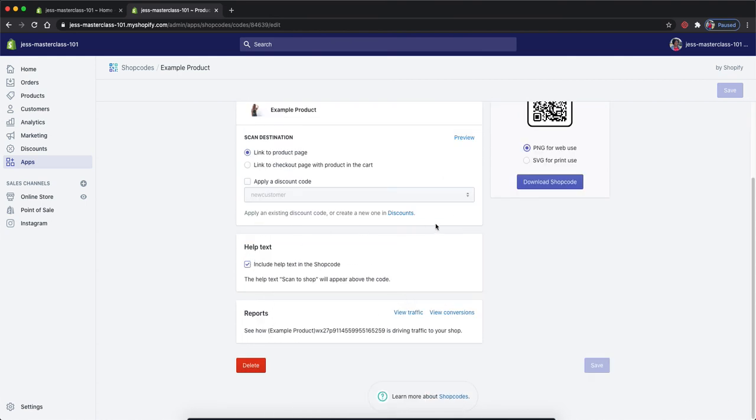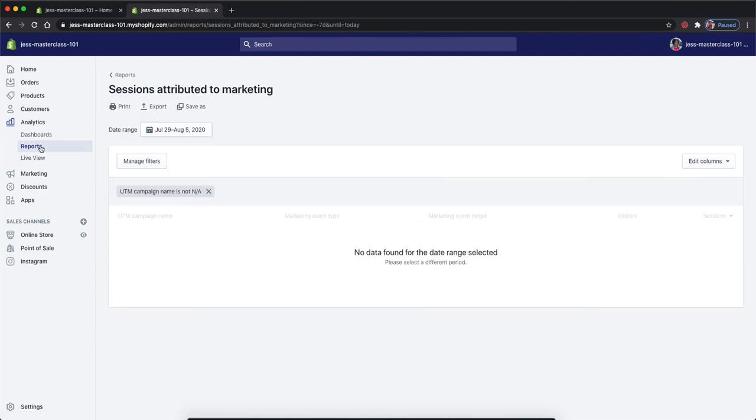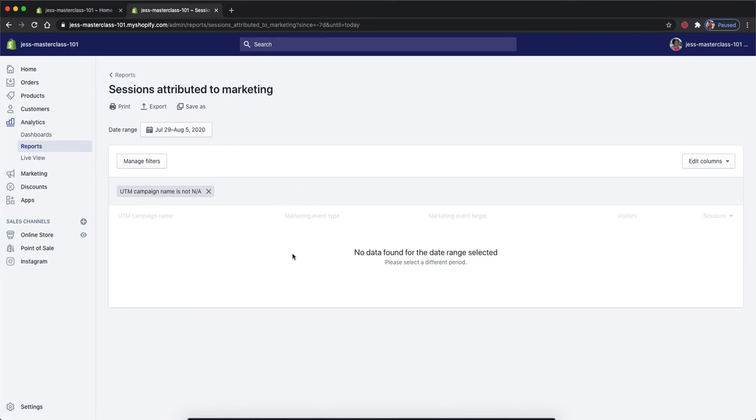Once you've created a shop code, you'll be able to see the reports for how this particular shop code is bringing traffic to your store and what the conversion rates are for it, which will be found in your analytics and reports. So each time that shop code is used, it will be logged here for you to view how a particular shop code has done.